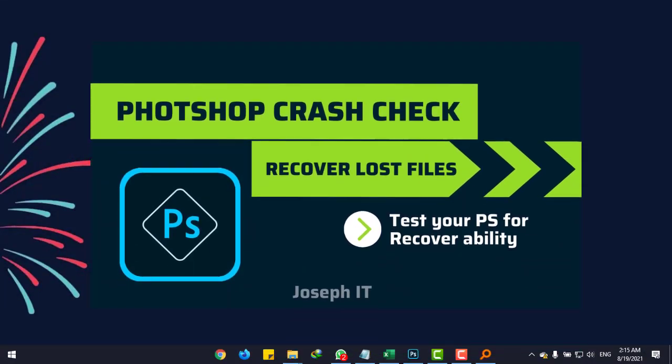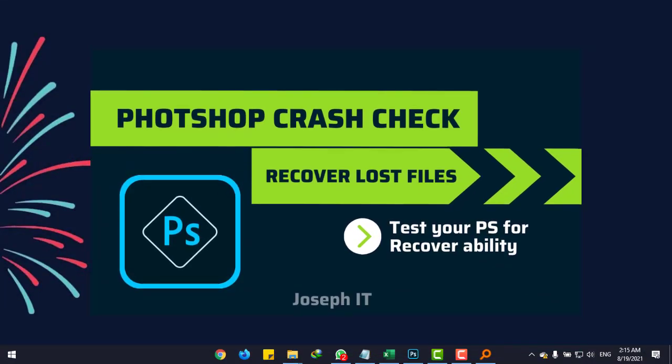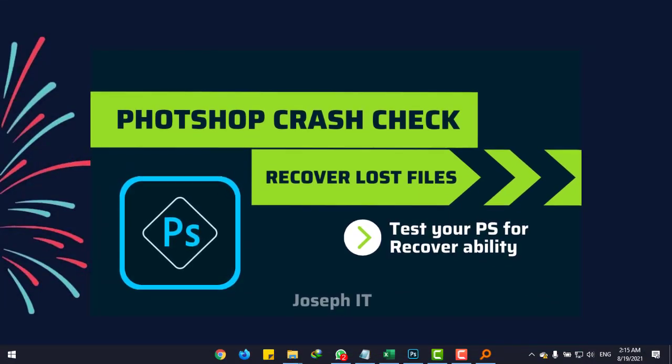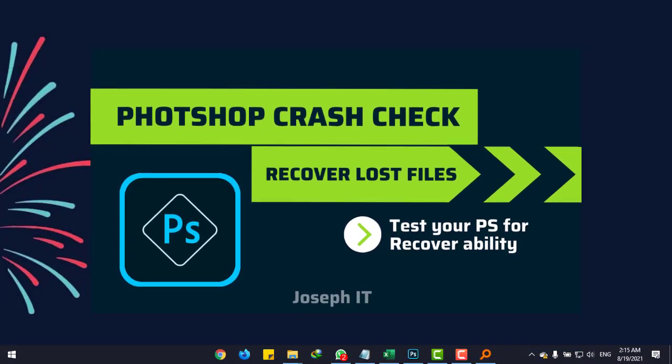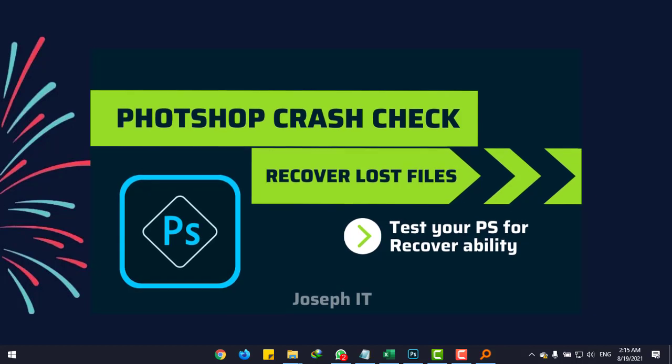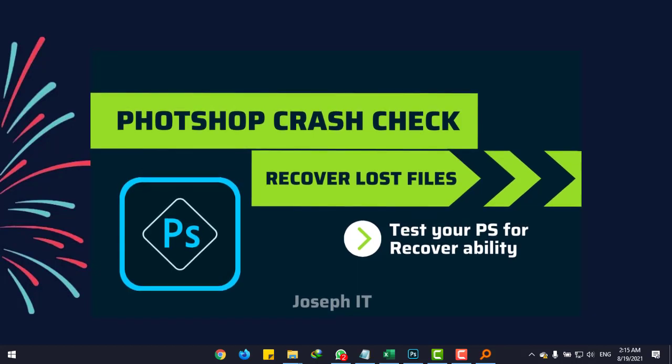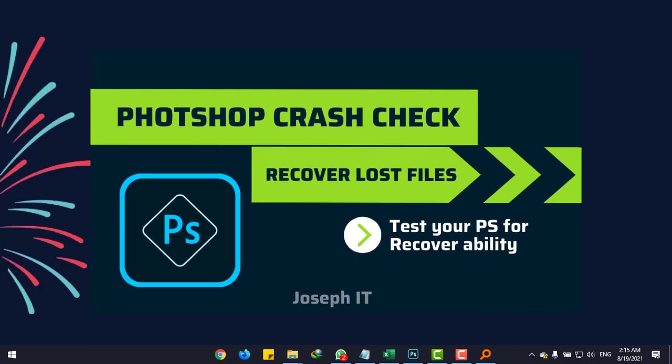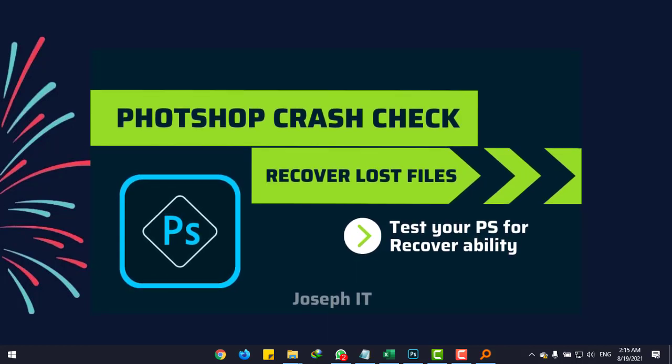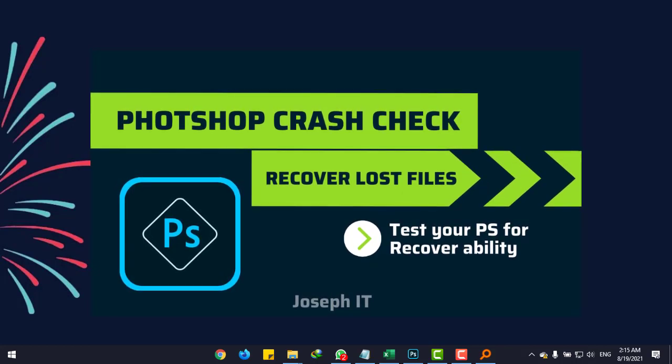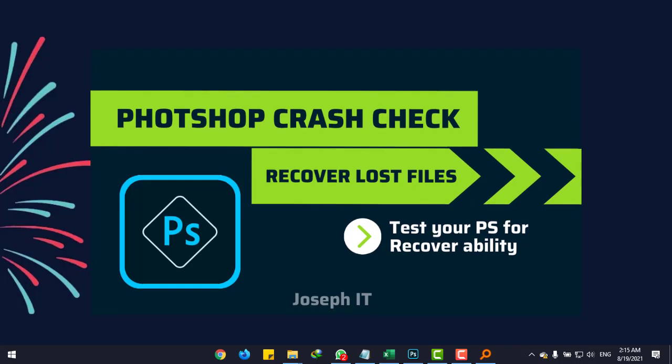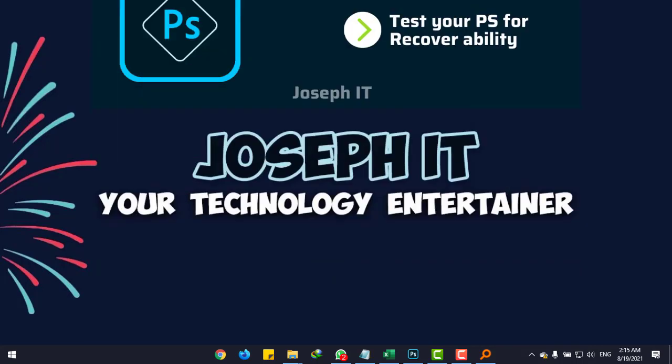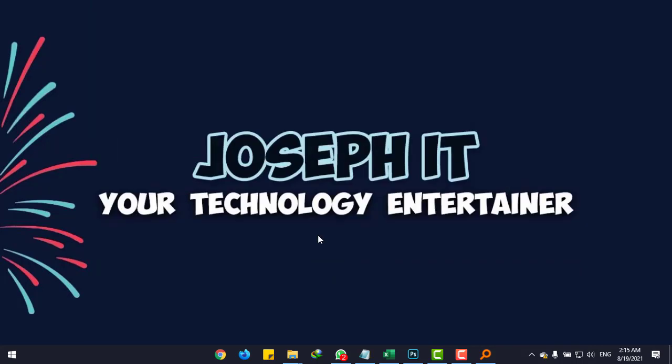Hi, today I will show how to check your Photoshop recoverability. Many people complain that they have enabled autosave but aren't able to recover a crashed file. So let's start.